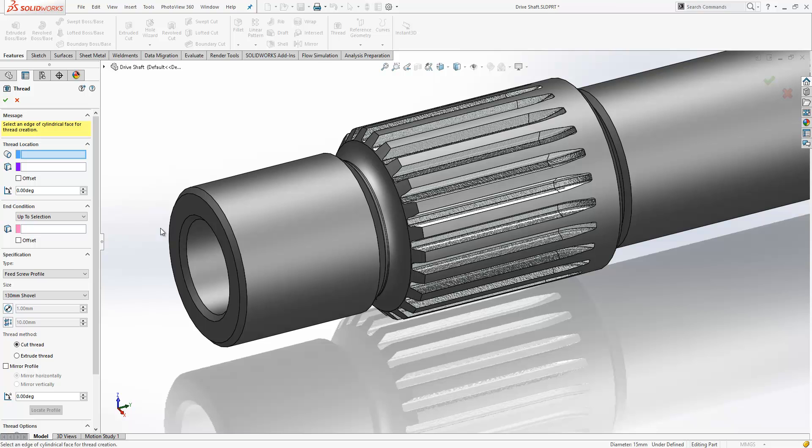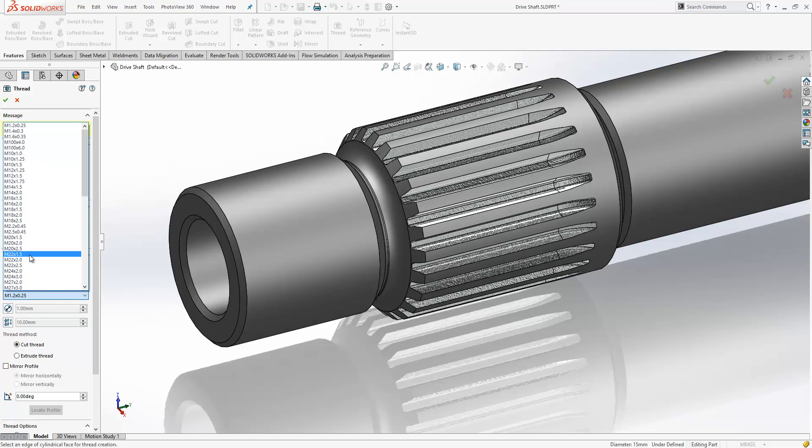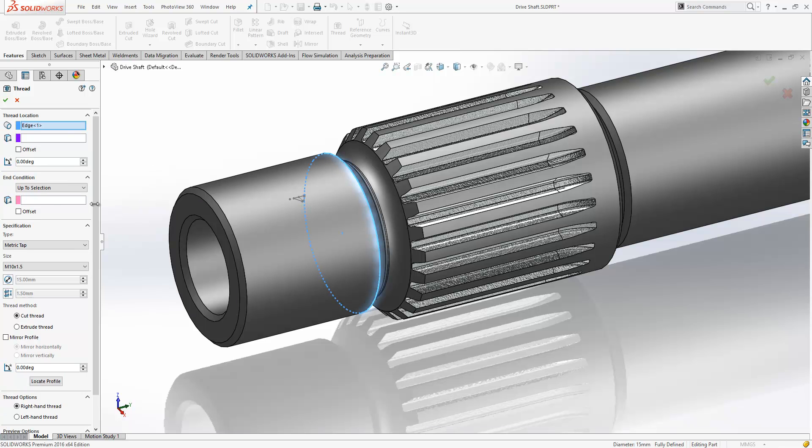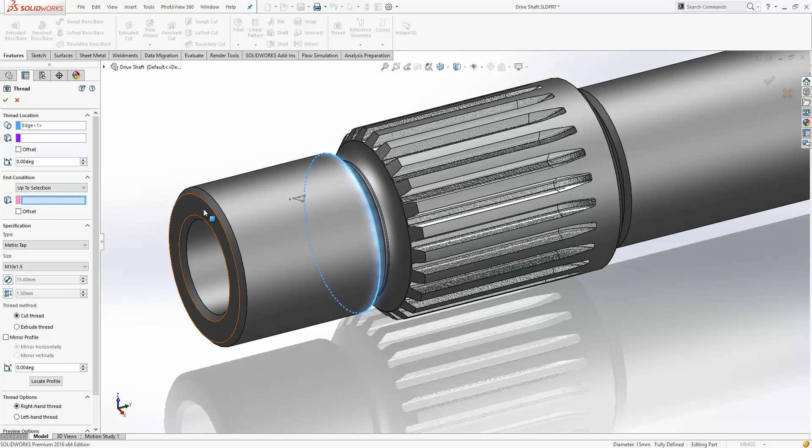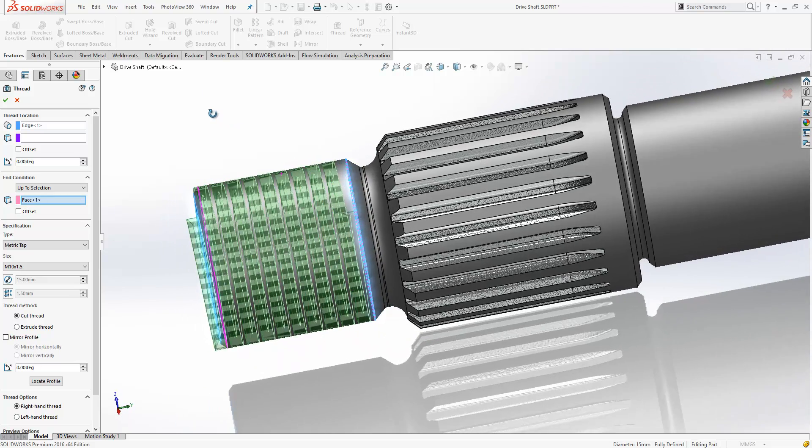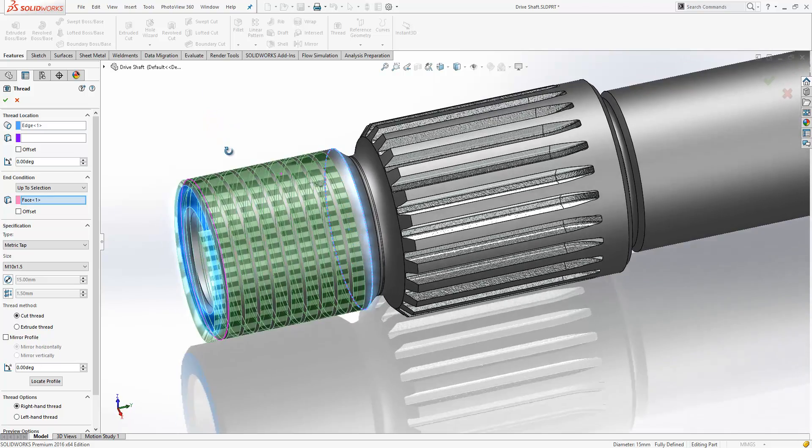If we select the thread tool, we can choose a specification from here. So if we choose a tap, for example, select a size so we'd like M10 by 1.5, we just need to choose a start location which can be an edge and an up to - we're going to use an up to selection end condition here. You can select that like so and you'll see it creates a preview of the thread very quickly.